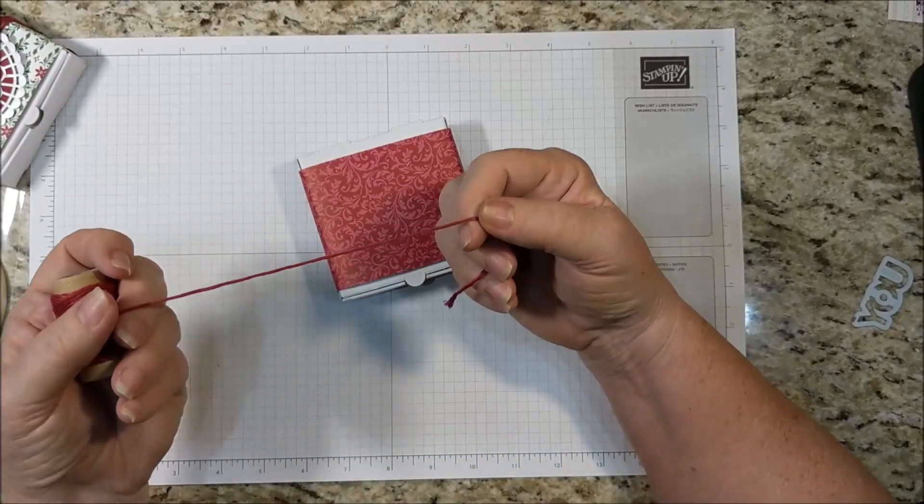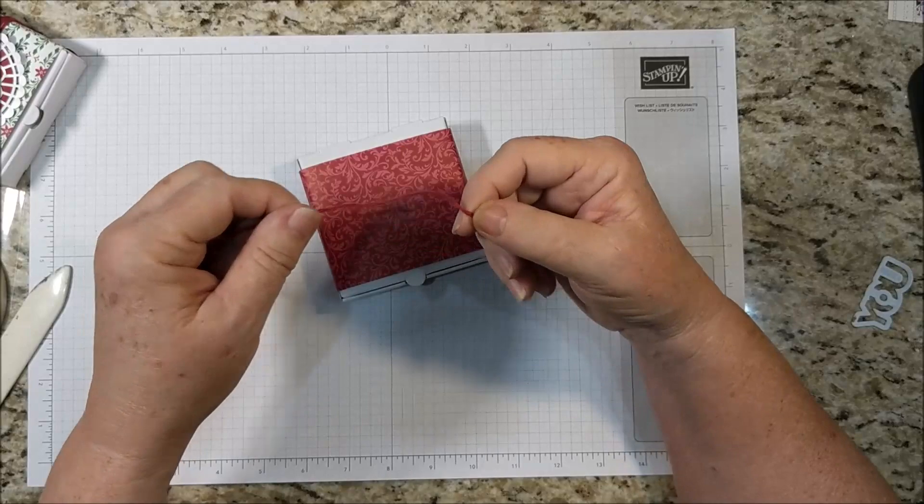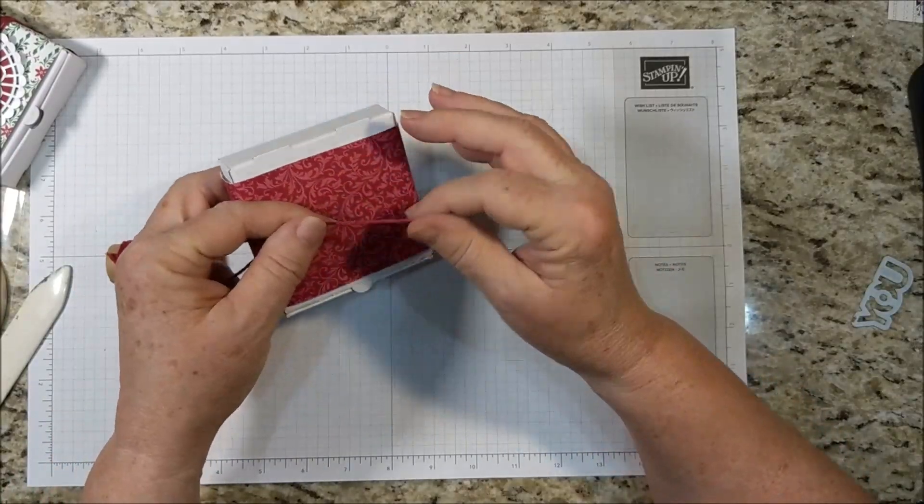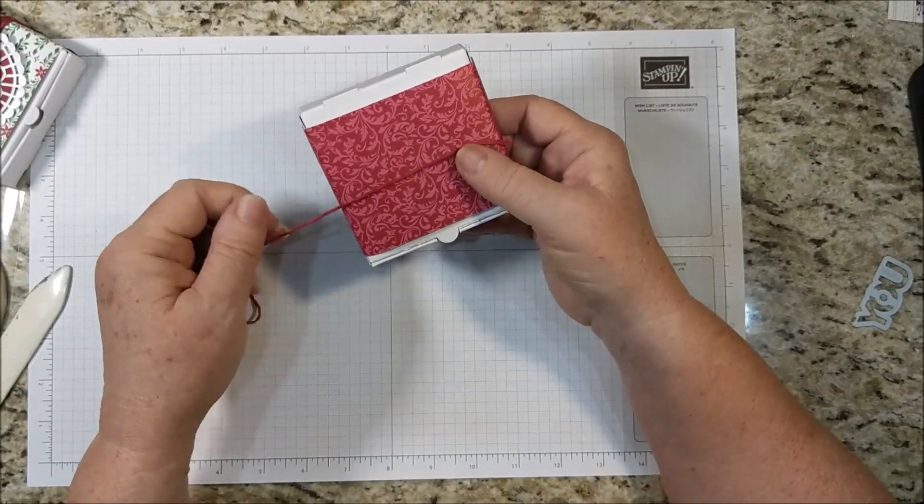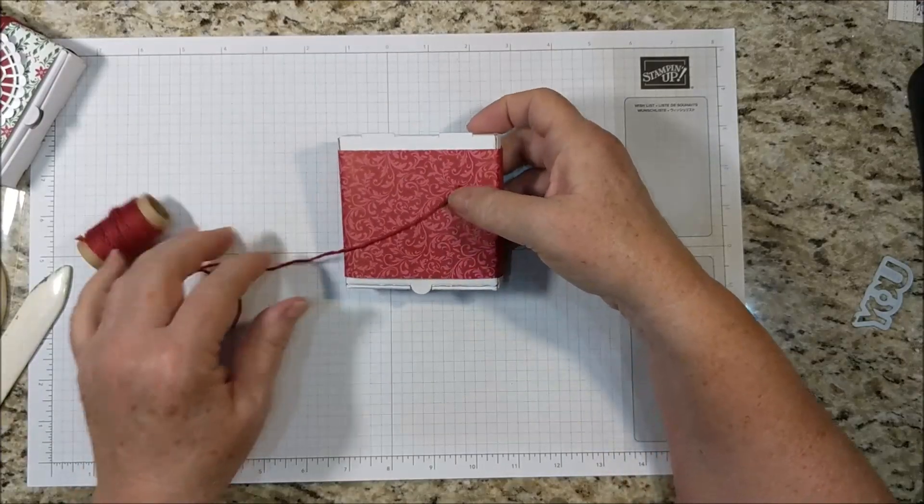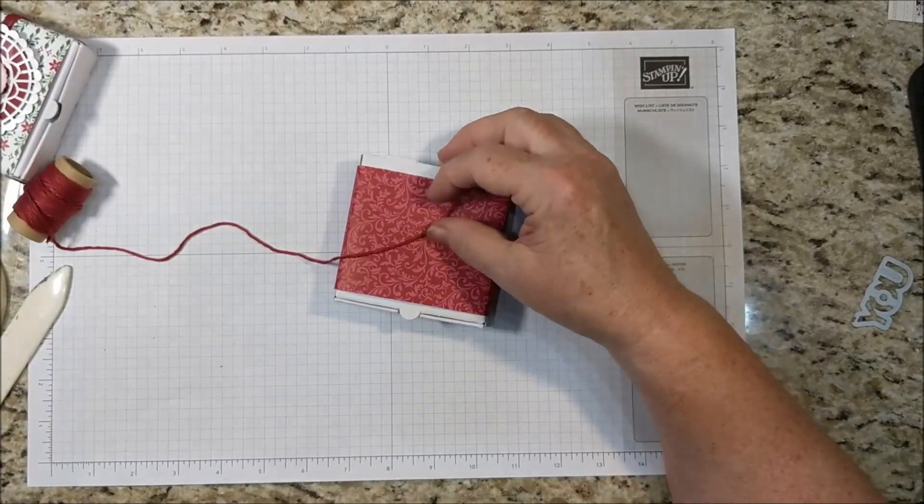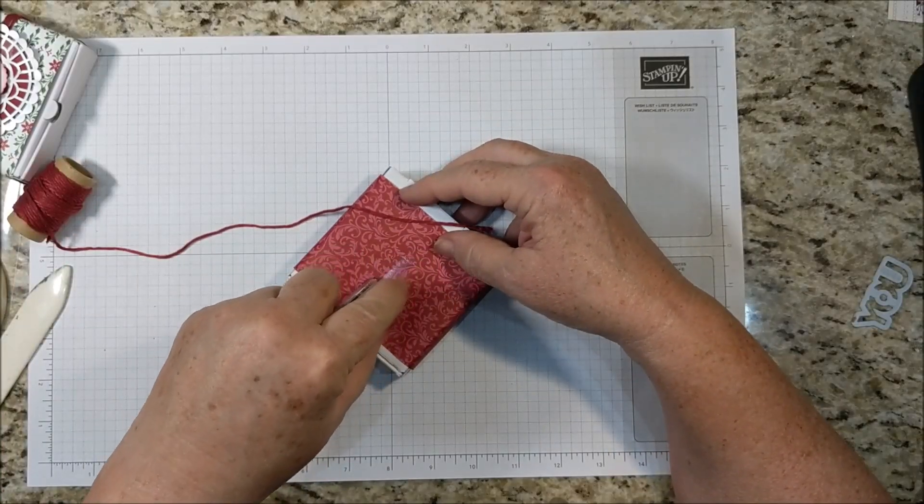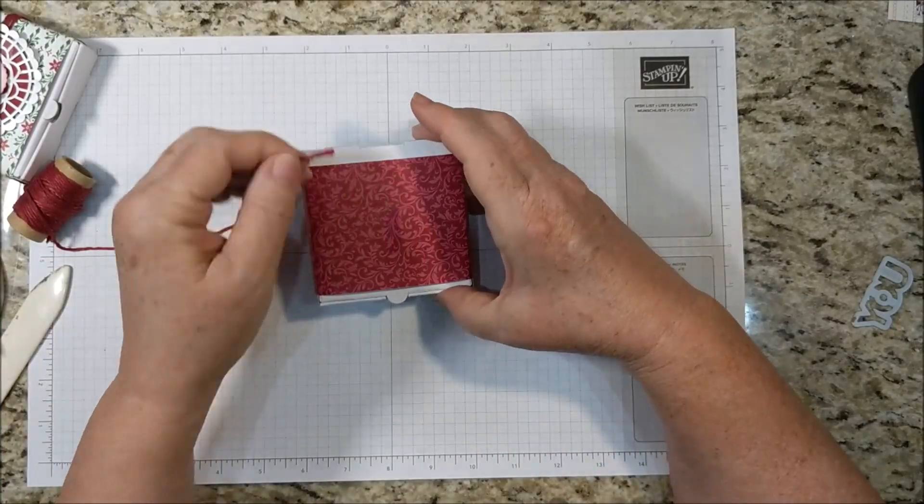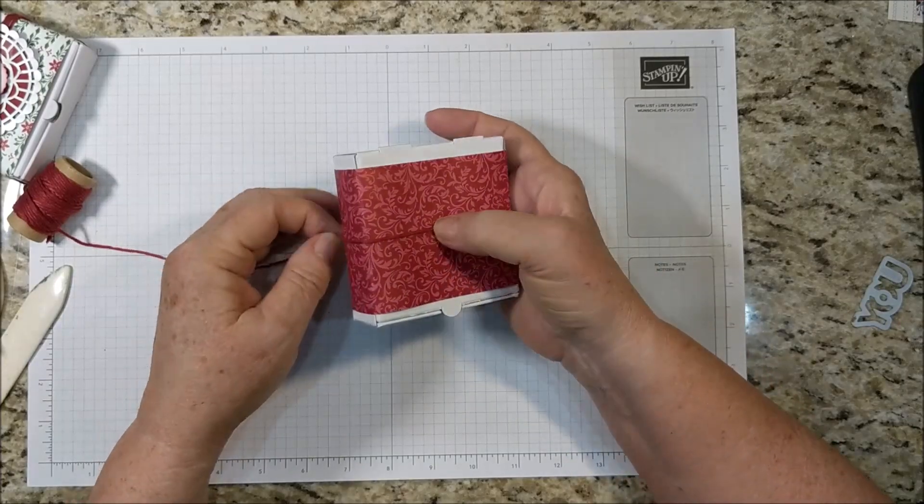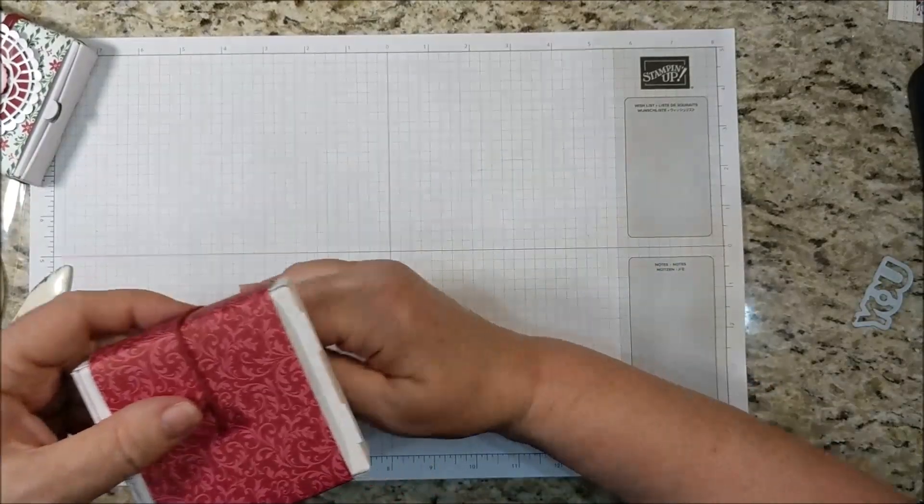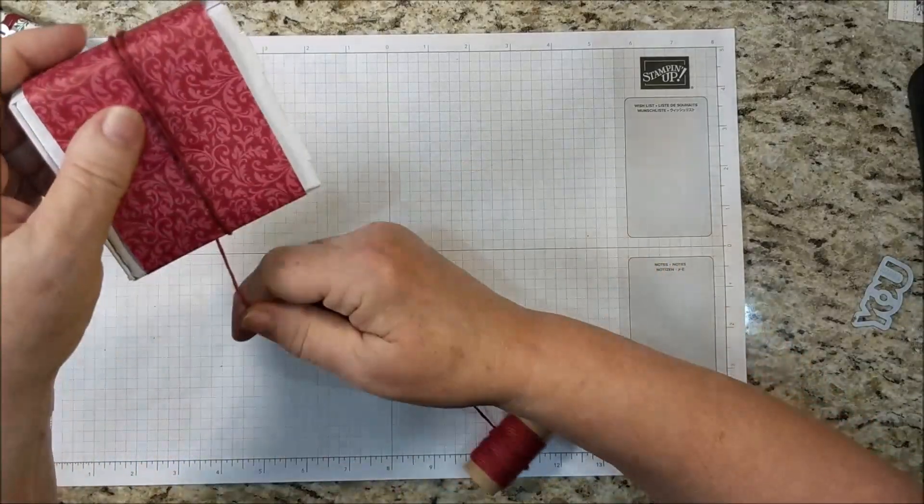I have some of the cherry cobbler cotton twine from the festive farmhouse cotton twine and I think this stuff is just wonderful. It's so soft. I'm going to just put a little bit of adhesive on the middle on the top of the box and wrap this around. I wrapped it around three times.